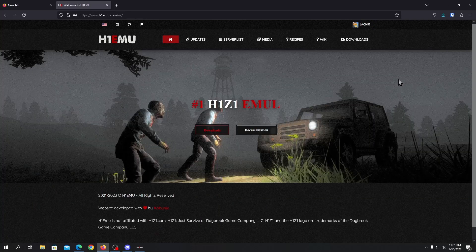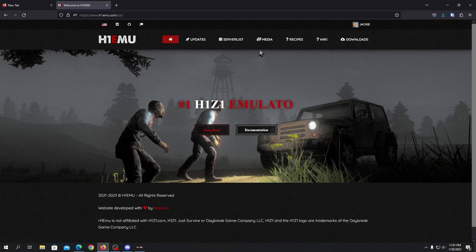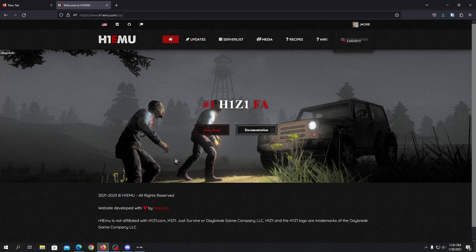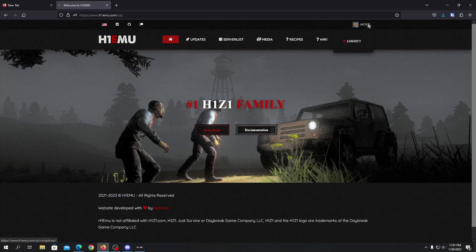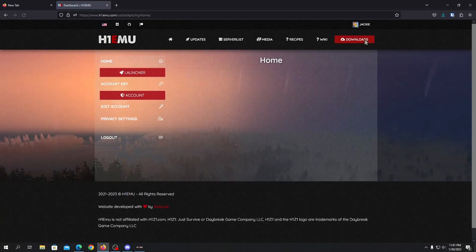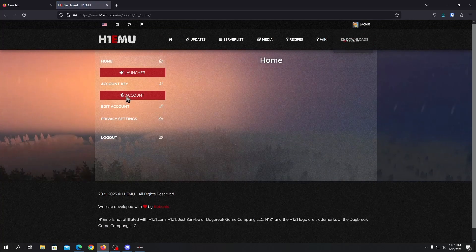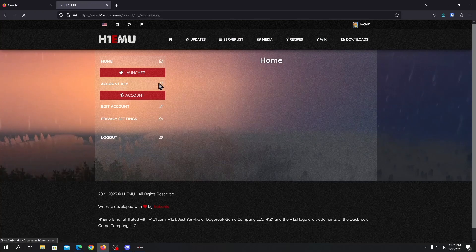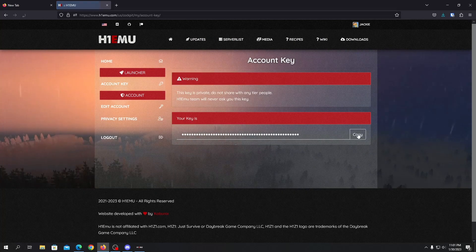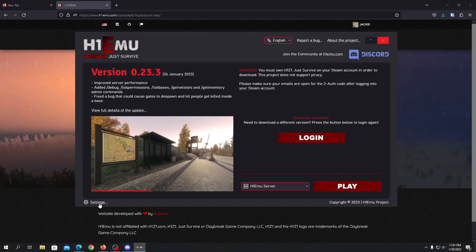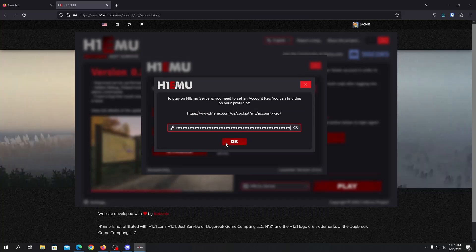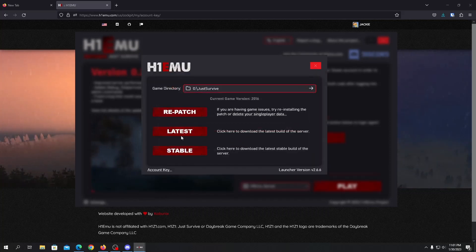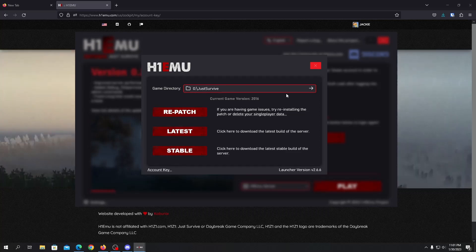So once you're logged in, as you can see this is my profile. You can go to your profile, click on your profile and you can just go to the account key and you can just copy here. Go to your settings here and account key and put it here like this, ctrl V and OK.